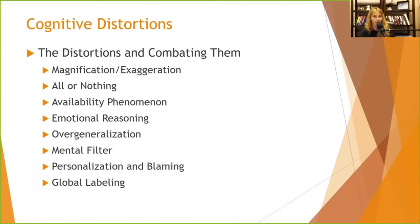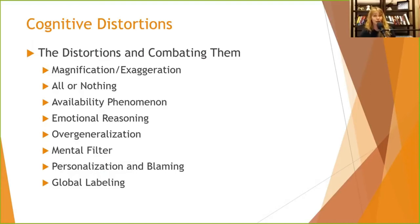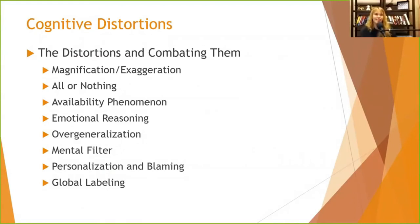Over-generalization: encourage people not to use the word 'all.' For example, 'all people who dress in black are going to become school shooters' — no, let's not over-generalize. 'Every time I give a public speech I get sick' — let's look at that. Have there been times you've spoken in front of people successfully, even just five? The other issue with over-generalization is it creates a self-fulfilling prophecy.